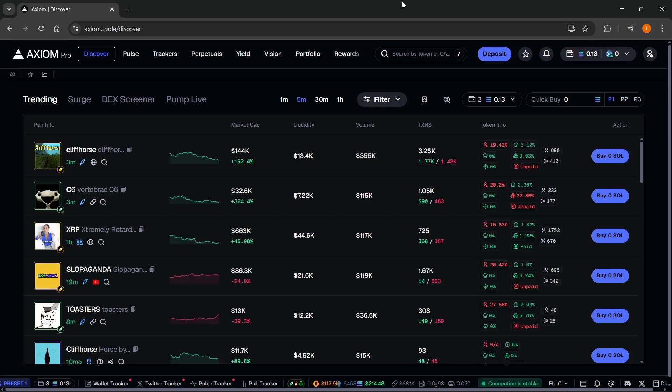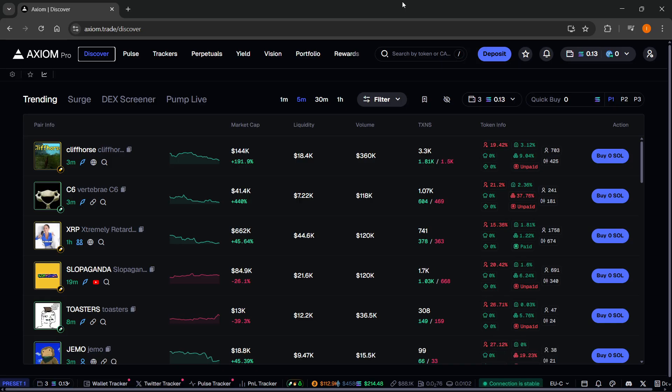In this video, I'm going to show you how to wallet track and copy trade on Axiom Pro.